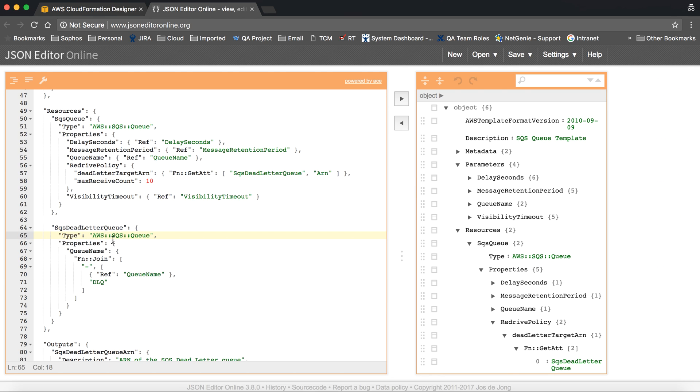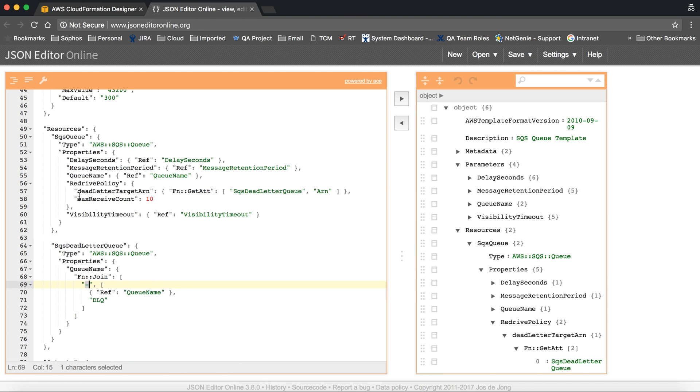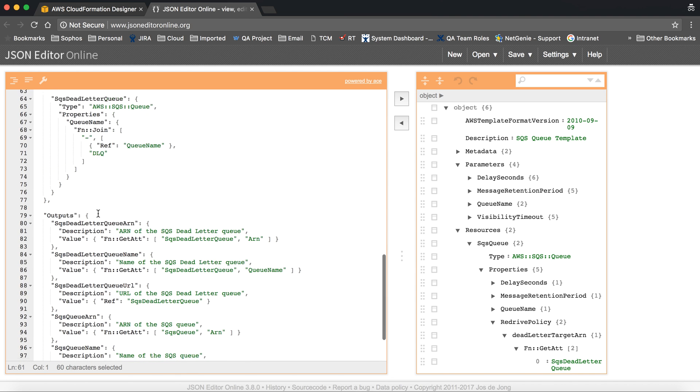This is same as the SQS, so we created a dead letter queue. Type is queue and the property, so it will join the existing name given in queue name with hyphen DLQ. So it will map this DLQ with the main queue, and this is the visibility timeout.